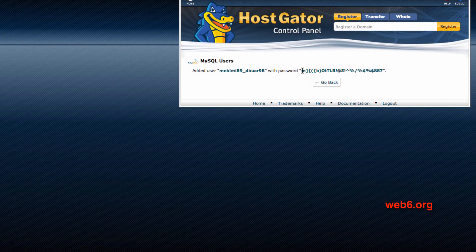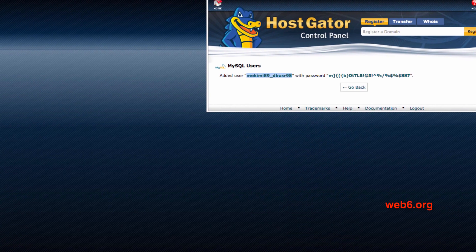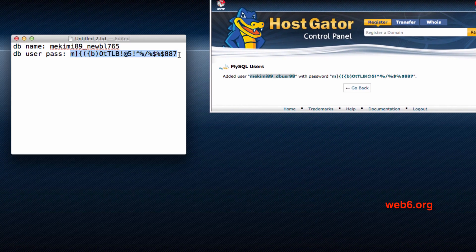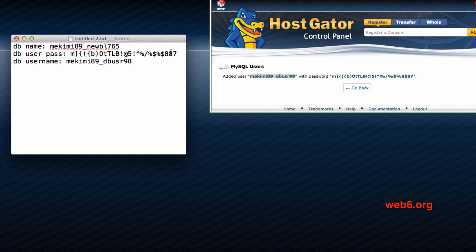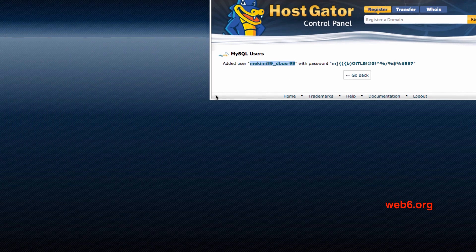The system tells us the username has been created with that password — we've already copied the password. Now copy the username, open TextEdit again, label it 'DB username', and paste it there. Then hit the Go Back button.